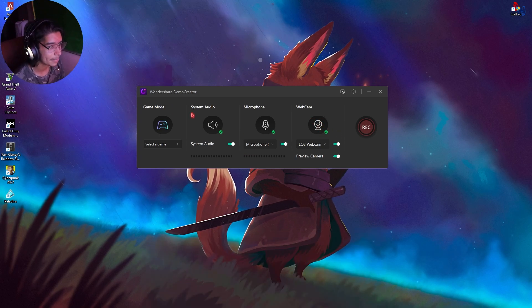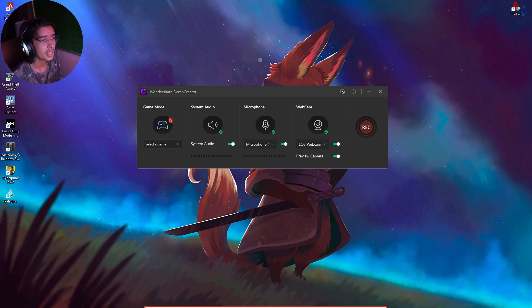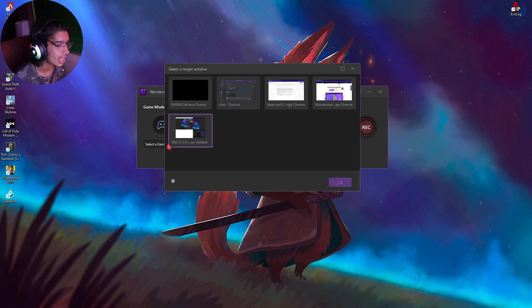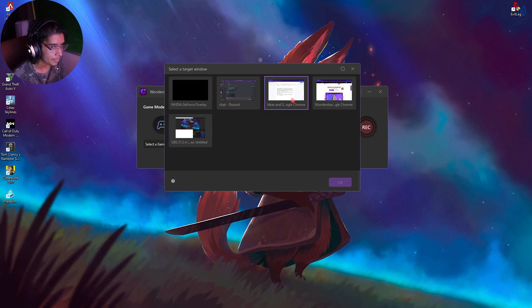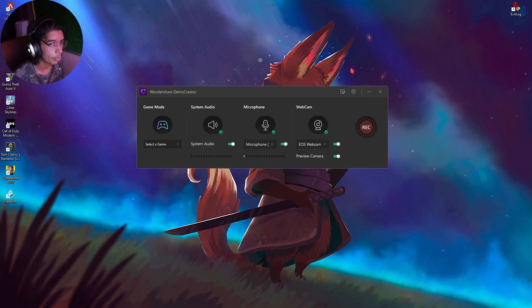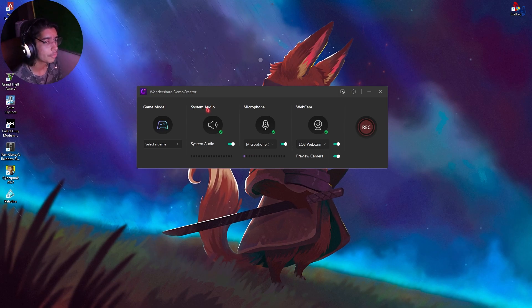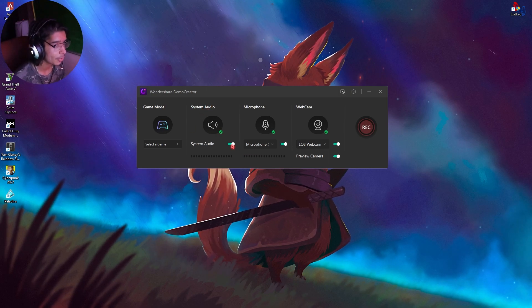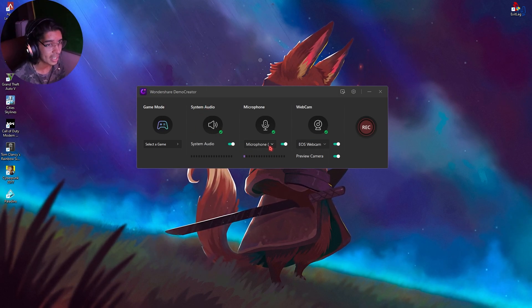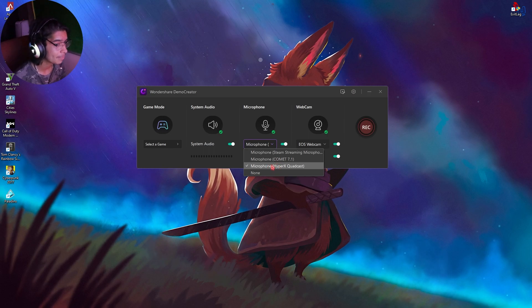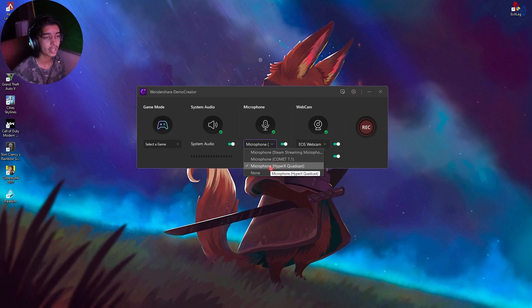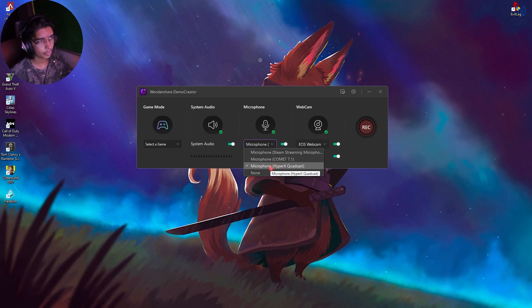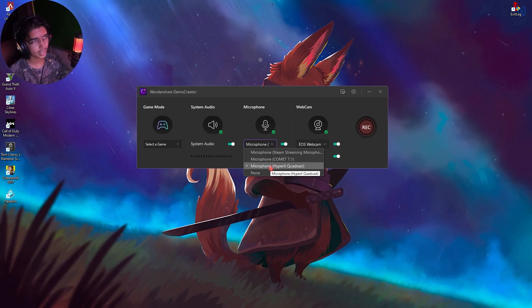Next thing in the bars, you guys will see your game mode and then you can select a game. For me, I don't have any game open right now. You have an option for your system audio. You can enable or disable it. Then you have your microphone. I have kept it to my microphone, HyperX Quadcast. That is this microphone that I have over here.